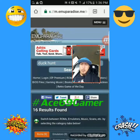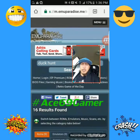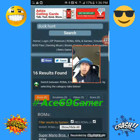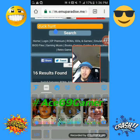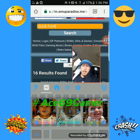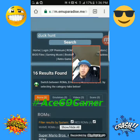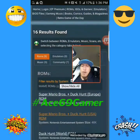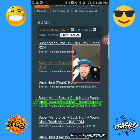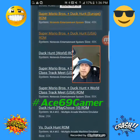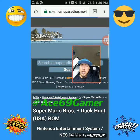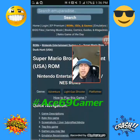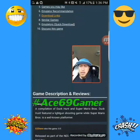Then you go to the internet, you go to emuparadise.me, and you search. You can write in Duck Hunt, or other games like Mario Kart 64 or Pokemon Stadium for the Nintendo 64. Then you click on the one that says Super Mario Bros, the .com USA version.